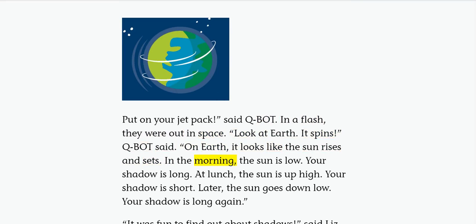In the morning, the sun is low. Your shadow is long. At lunch, the sun is up high. Your shadow is short.